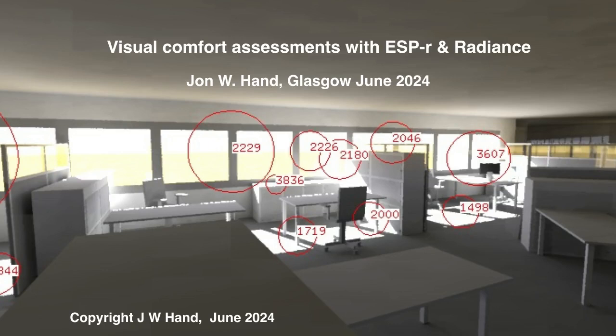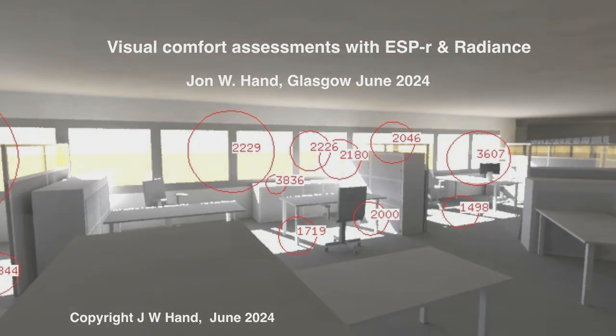In this video, I look at using a combination of ESPR and Radiance to identify glare sources and undertake a Guth visual comfort probability assessment.